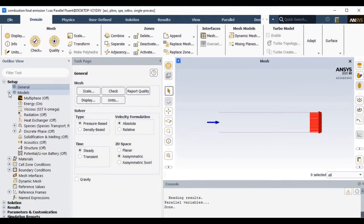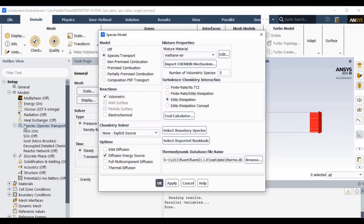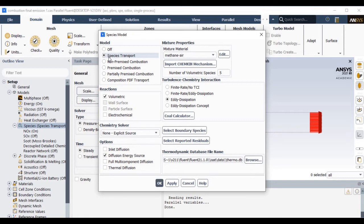Now for combustion simulation we had to specify the species transport model. Here we are going to use simple species transport equations to make the simulations very simple.